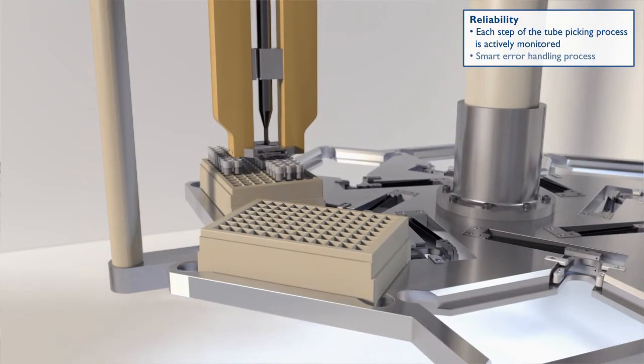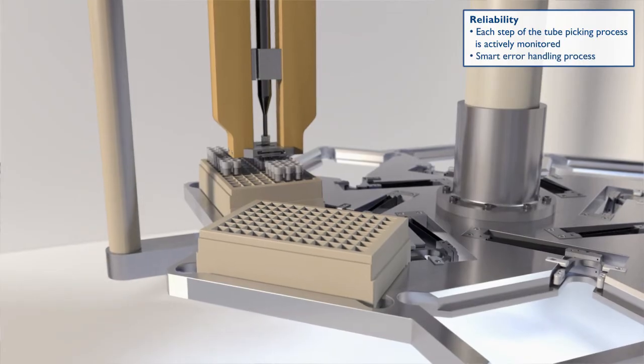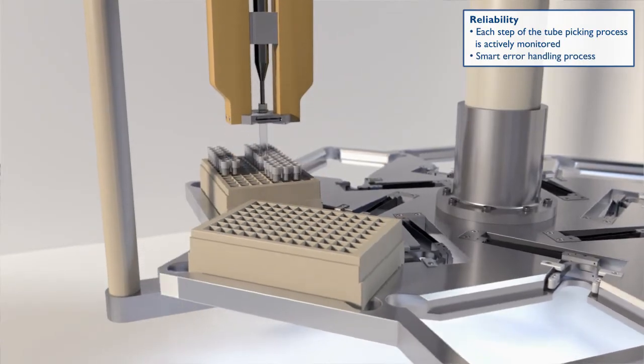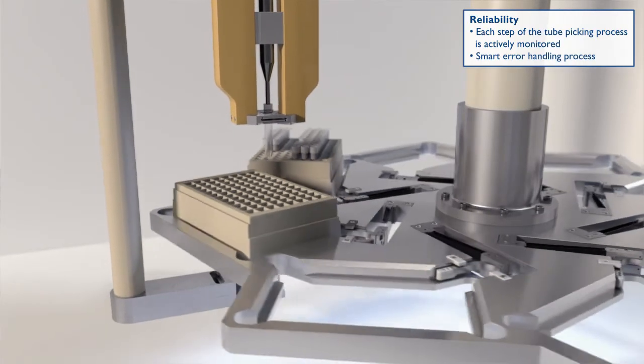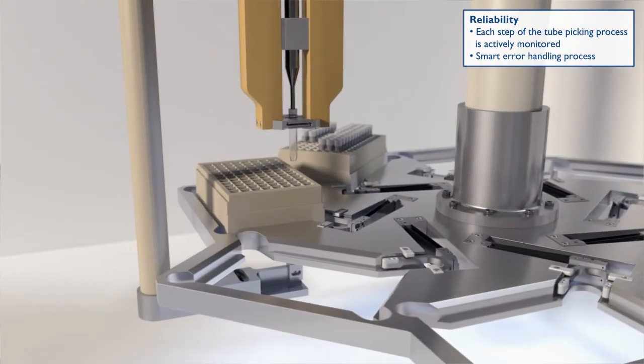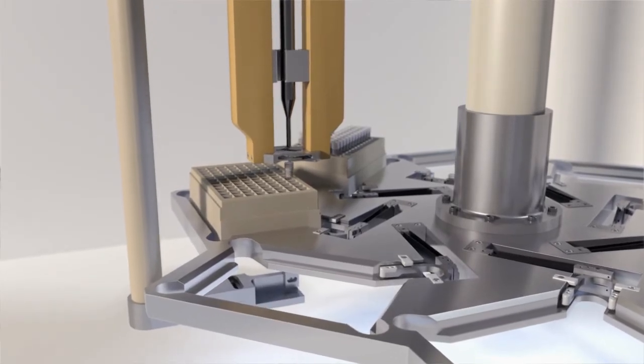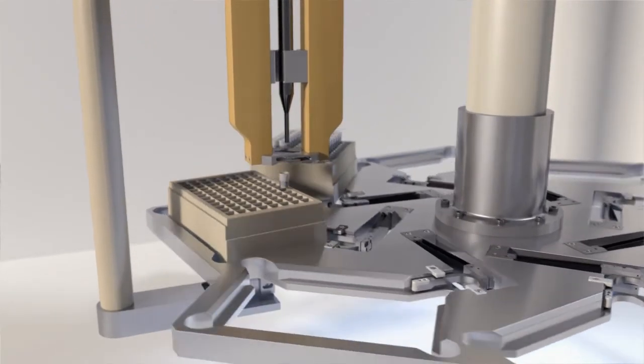In addition, each step of picking is actively monitored to maximize reliability and provide smart error handling processes.